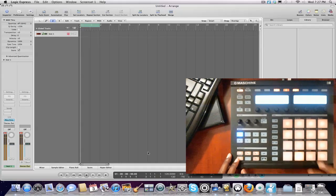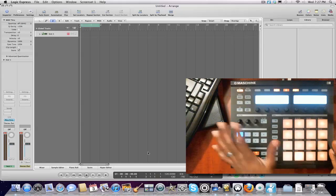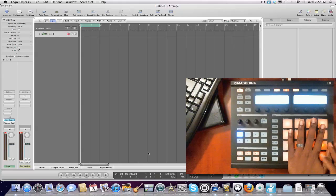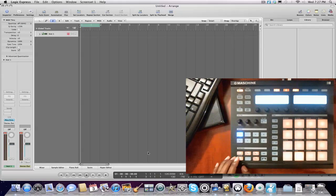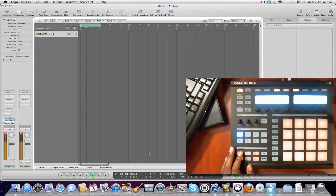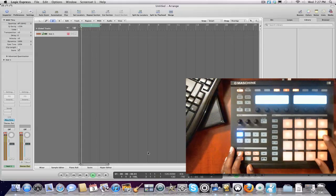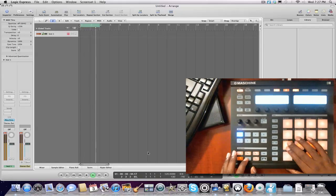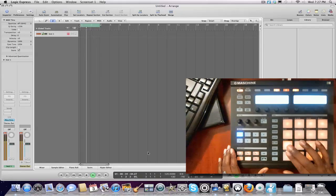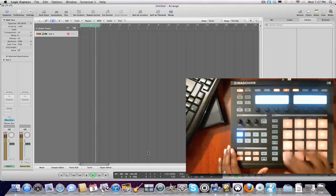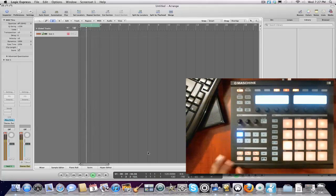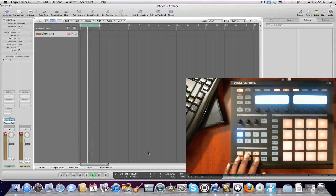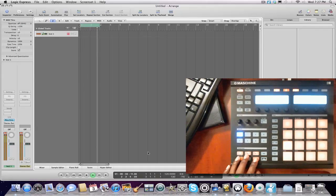It takes some getting used to. Cause I'm not used to working like this. I'm used to having it in controller mode. But it definitely is cool. Once you get the feel of it down, you can just start rolling. And have it looping. Going to record this.